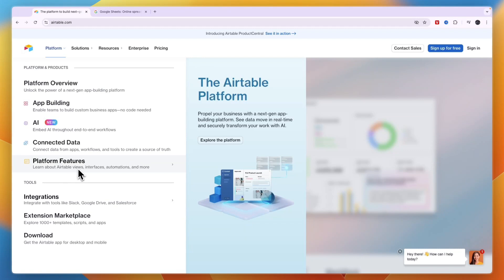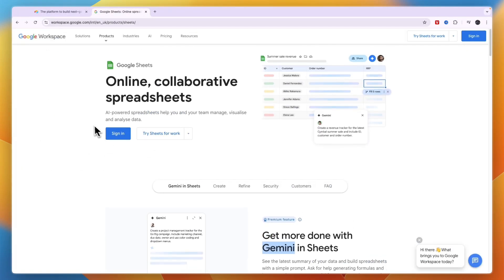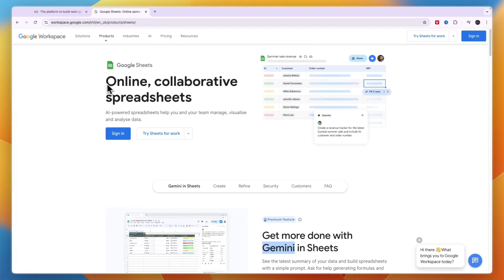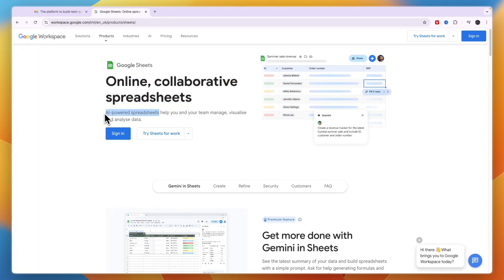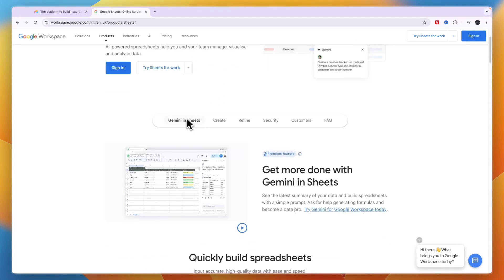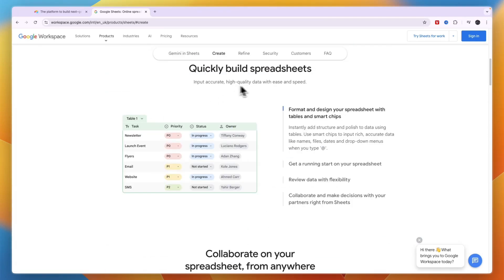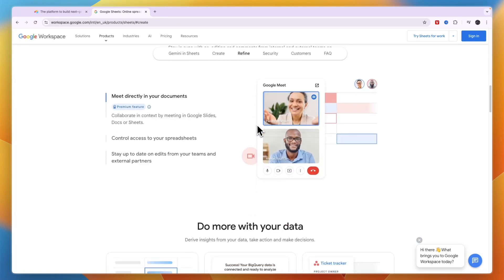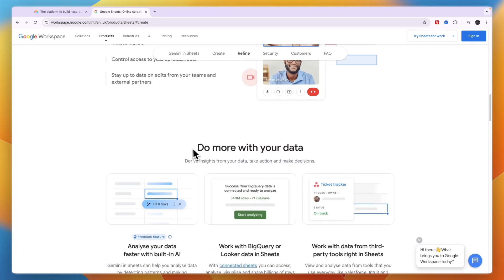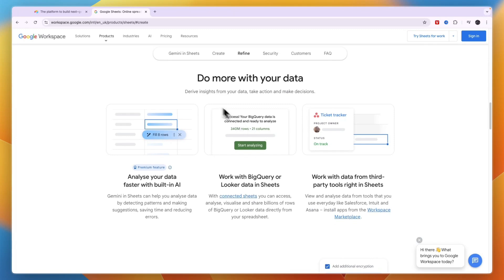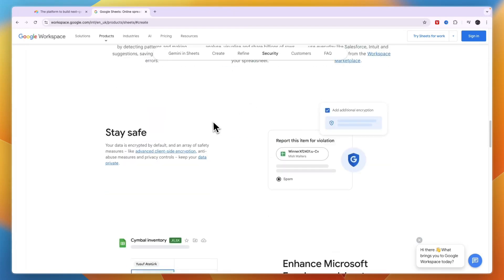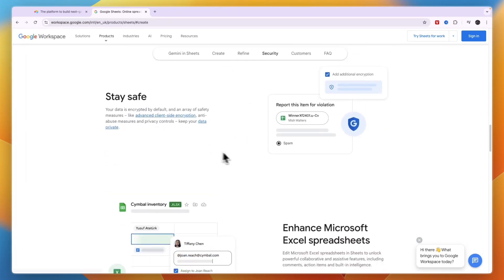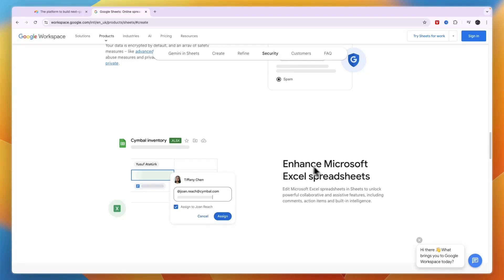Now Google Sheets, you probably know exactly what it is. It is kind of similar to Excel and it helps you create online collaborative spreadsheets. So it's a tool with AI-powered spreadsheets that help you and your team manage, visualize, and analyze data. You have Gemini, you can quickly build spreadsheets also from templates, and then you can also collaborate on those in real time. You can do more with your data, at least that's what they say, and they have advanced client-side encryption and you can enhance Microsoft Excel with Spreadsheets.